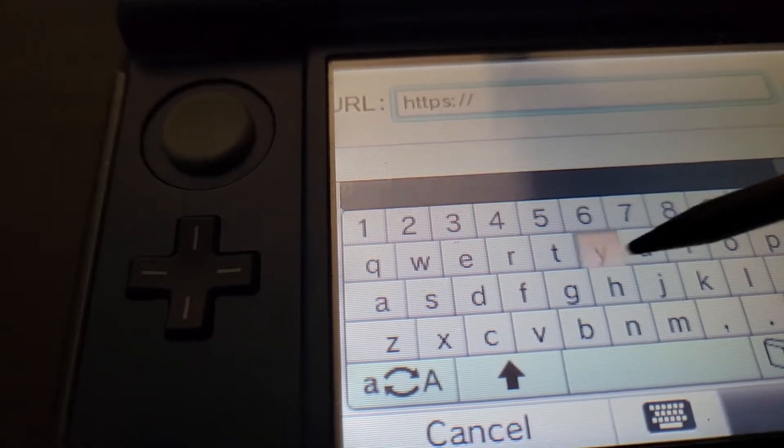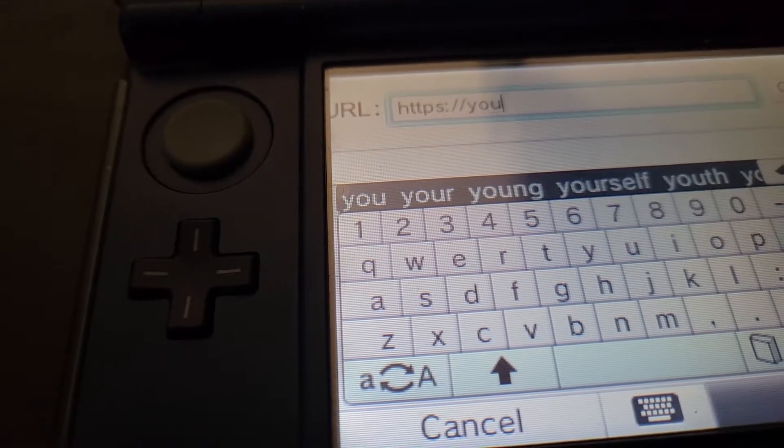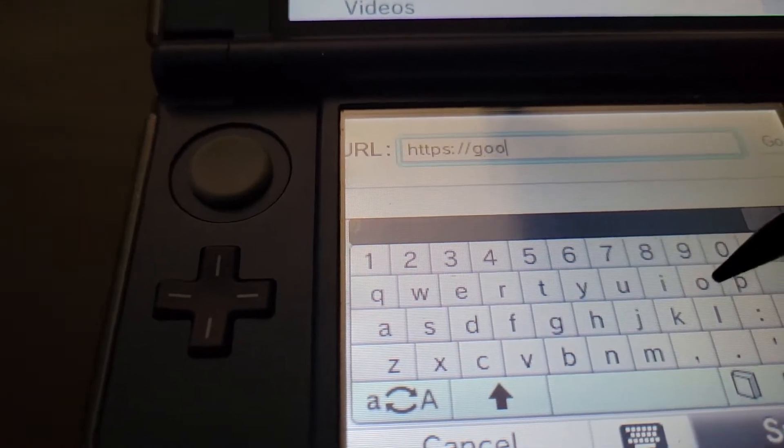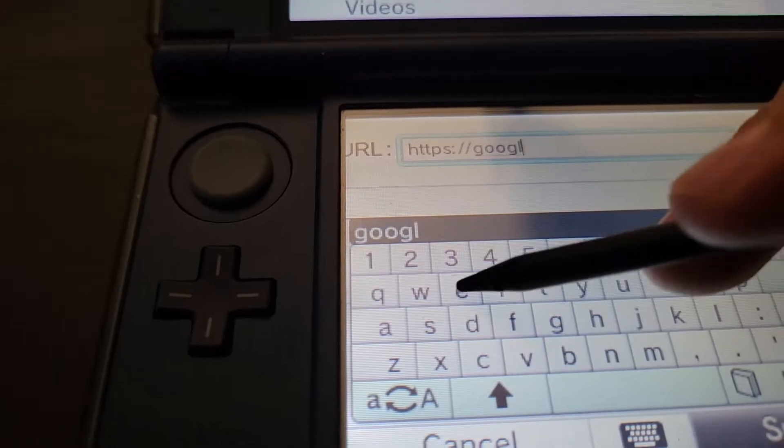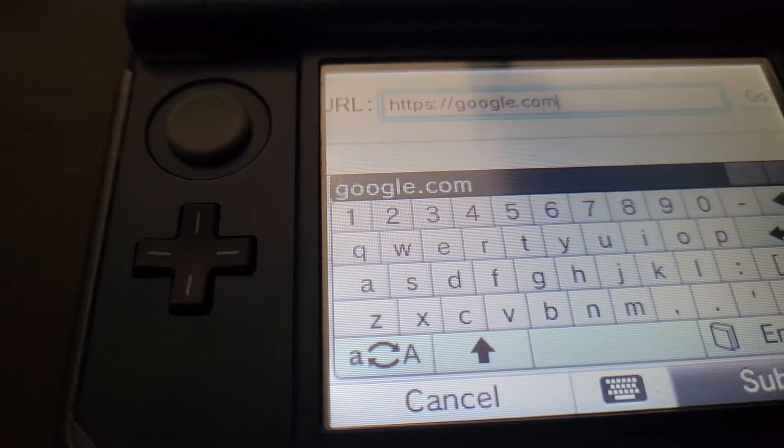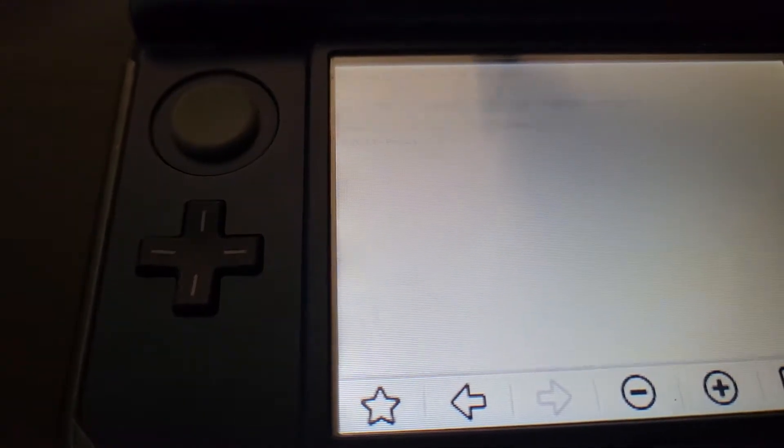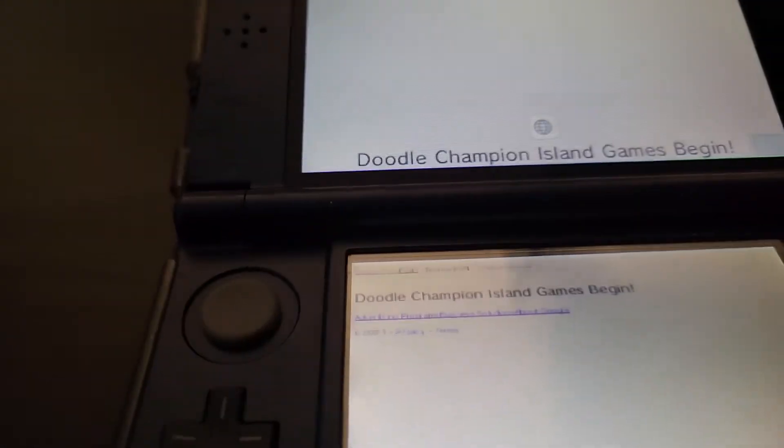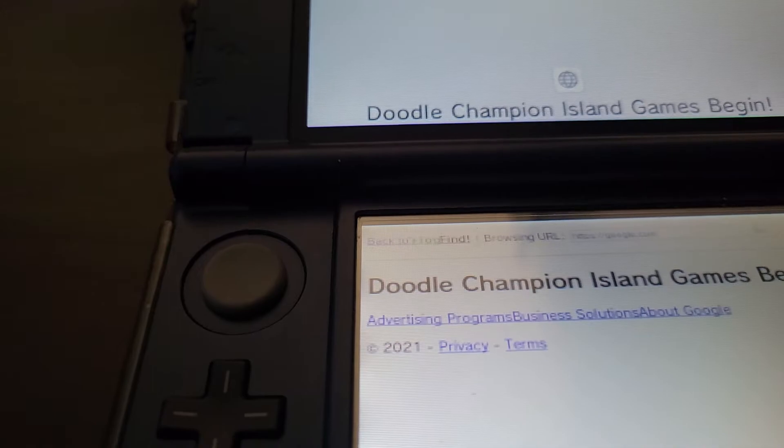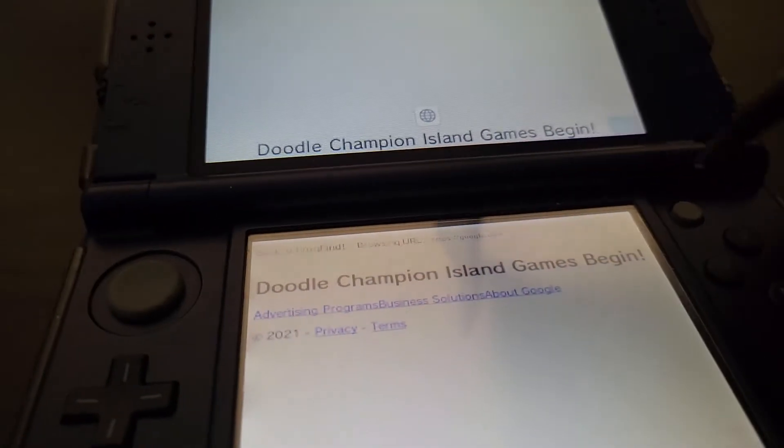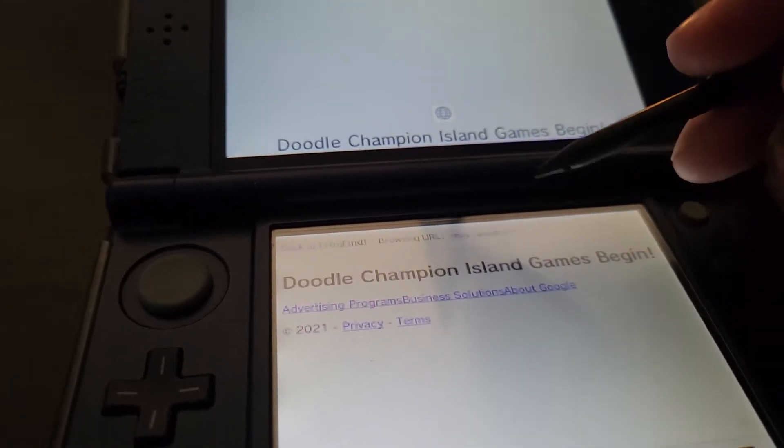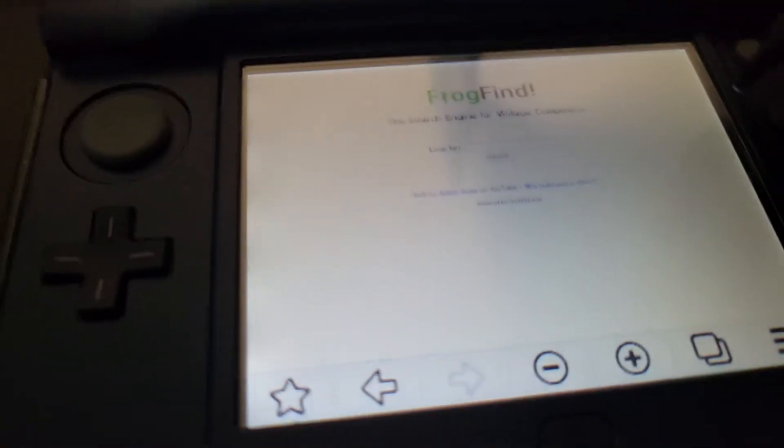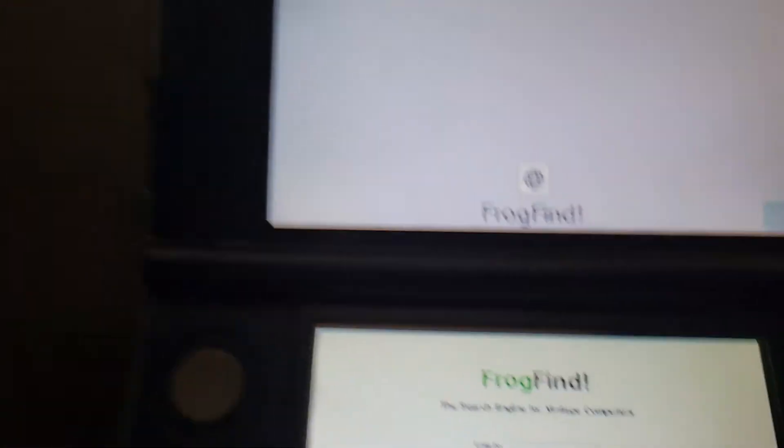And if you want, you can even search Google in FrogFind. Oh, I'm not sure why... So yeah, this sounds so good and FrogFind, but yeah. Yeah, so this is useful for like older web browsers.